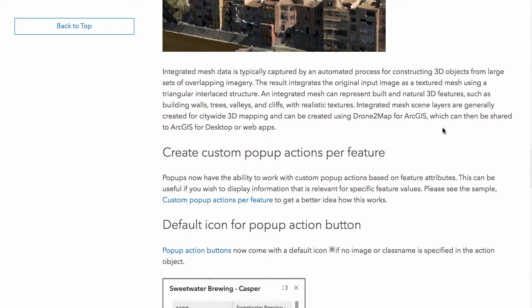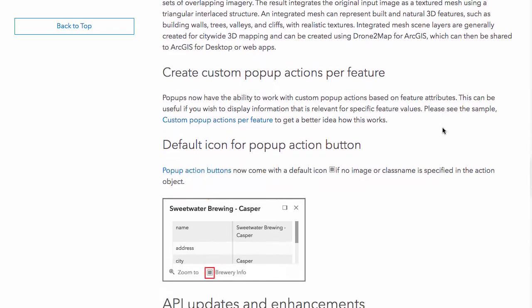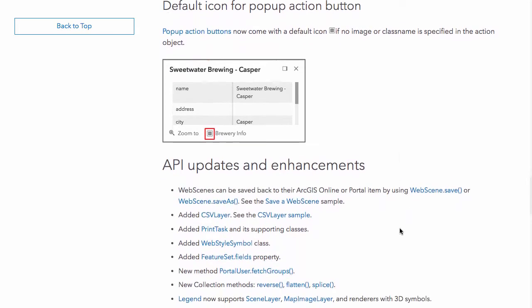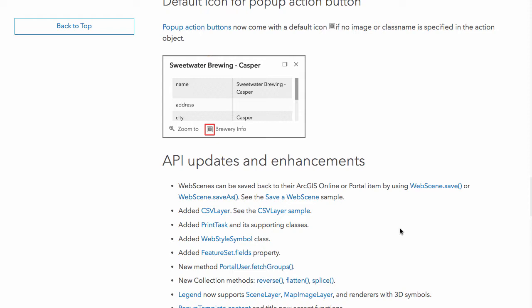Pop-up actions, which you may be familiar with from 4.0, let you create custom actions on the pop-up to do certain things. Now you can create custom actions per feature, which is also pretty great. The CSV layer is in here, there's a print task now, and you can save your web scenes — web scene.save and web scene.saveAs will save your scene back to portal or ArcGIS Online. This lays the foundation for future work to save web maps.